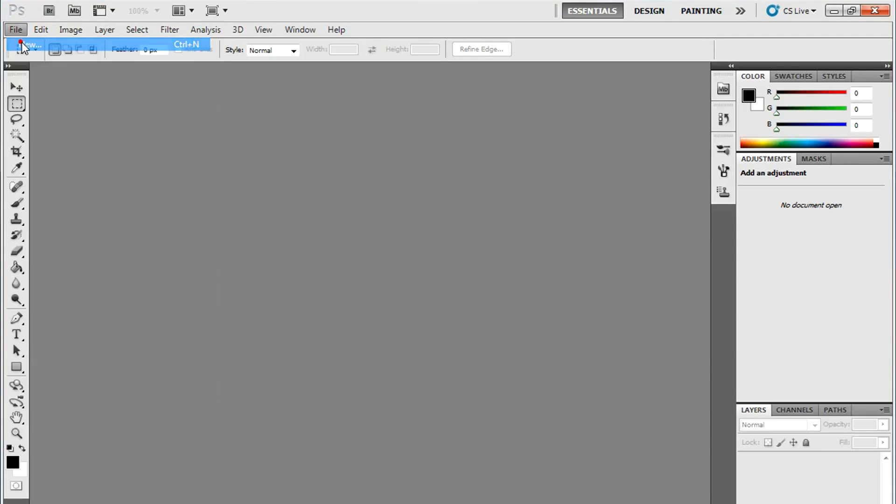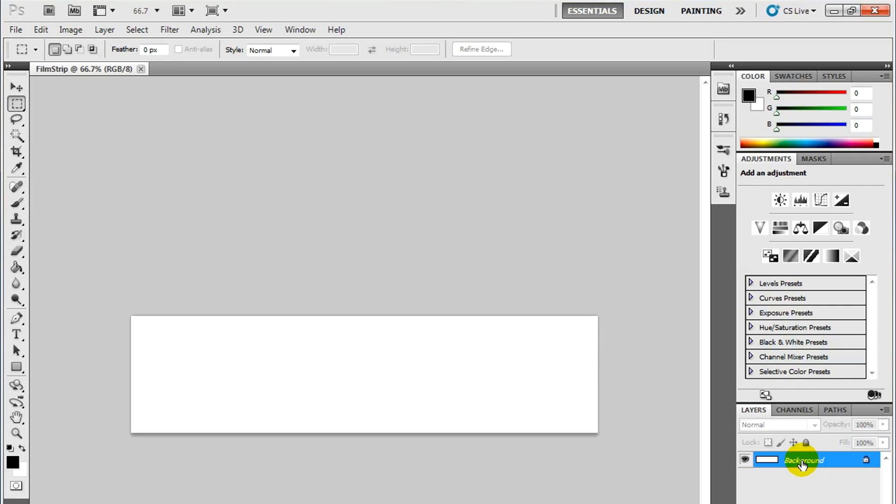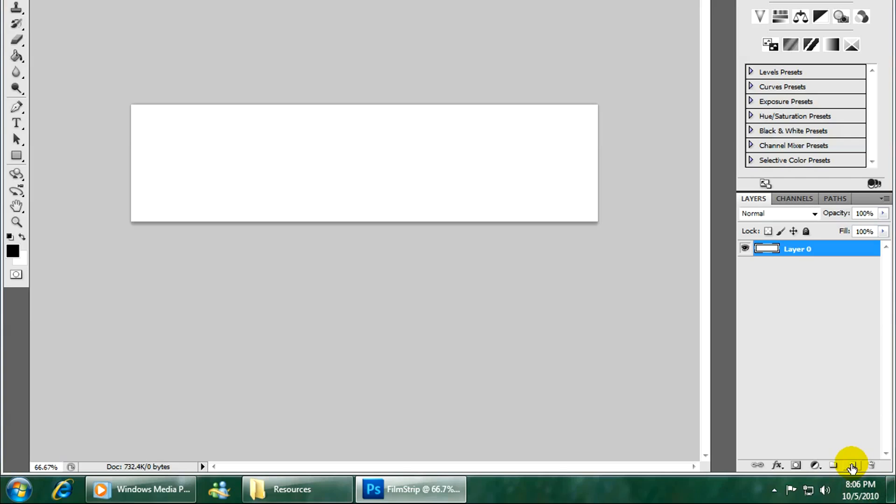I'm going to show you how easy it is to make one using Photoshop. I'll start a new file. I'll call this film strip, and the dimensions will be 1000 by 250. I'm going to double click on this here to create a new layer. That will be the layer my film strip will be on.